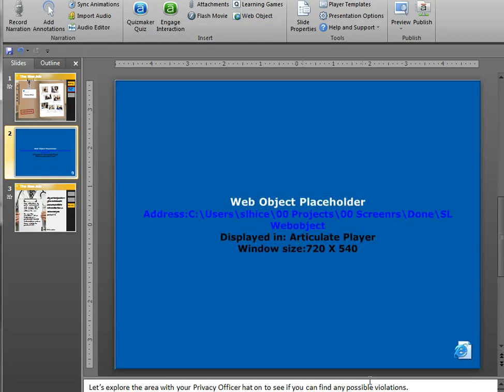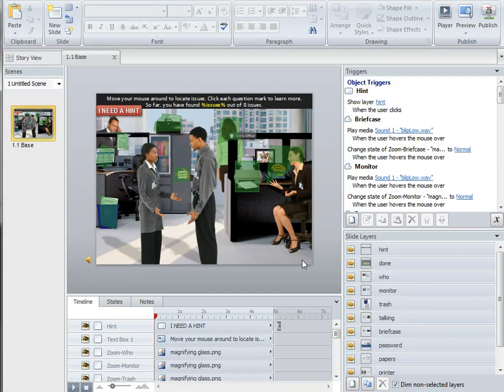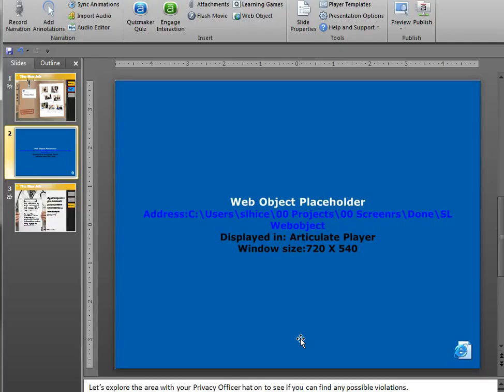What I also did over in Storyline is I made sure that the size of the project is 720 by 540, which matches the size of your Presenter projects.